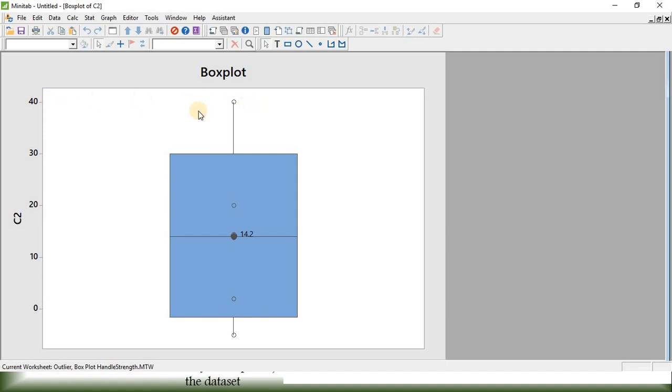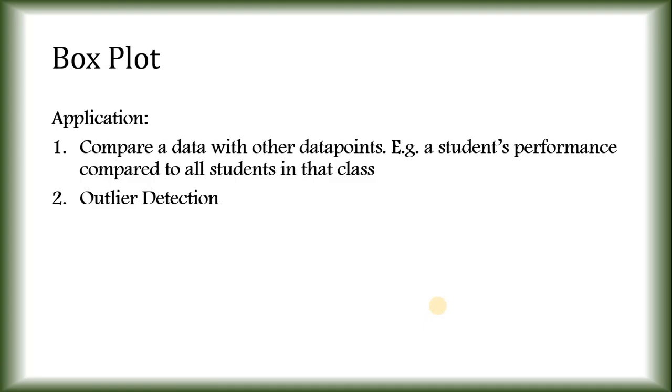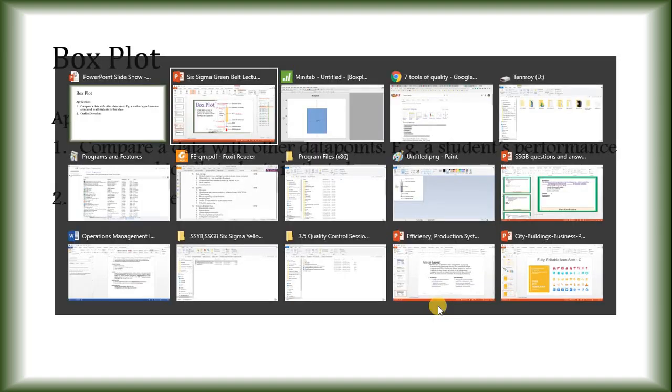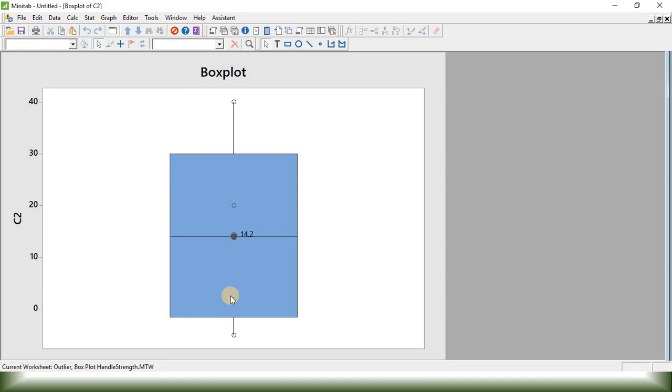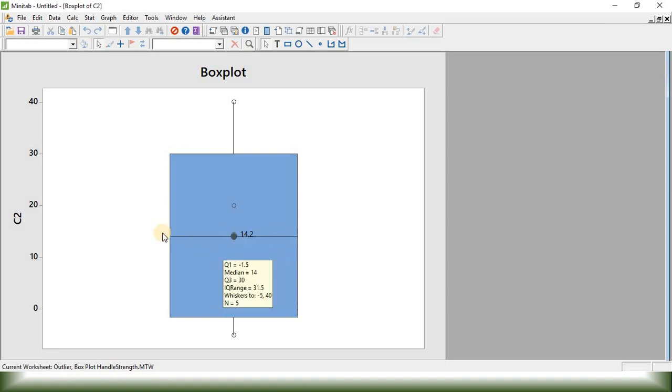You can see, from Boxplot, we can visualize the data point more easily compared to the data set by itself. So, first application of Boxplot is comparing the data with other data in the data set. For example, we know this data point is below the median value.